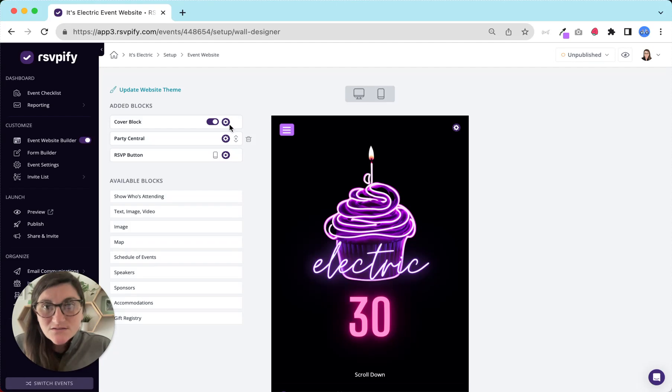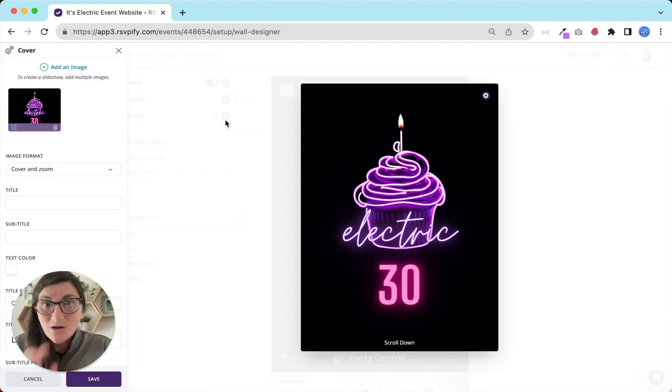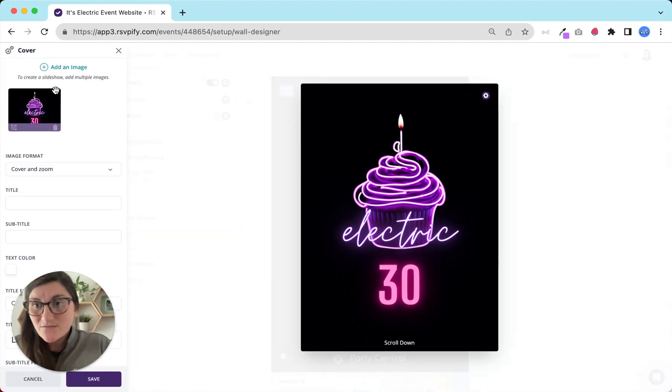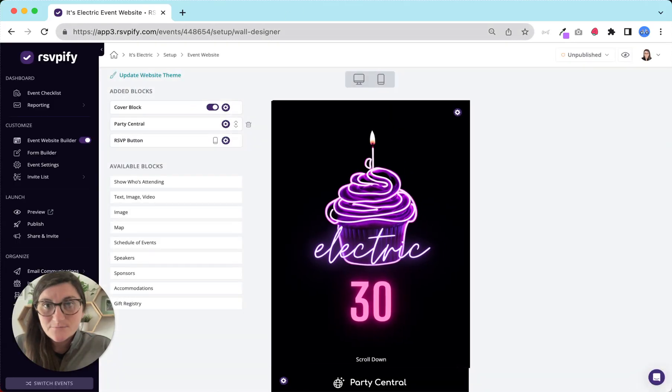You can also head to the cover block to update your own image, uploading your own image or invitation to this block. We've got a great design guide in our help library for help with image sizing.